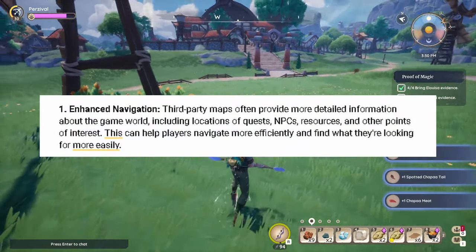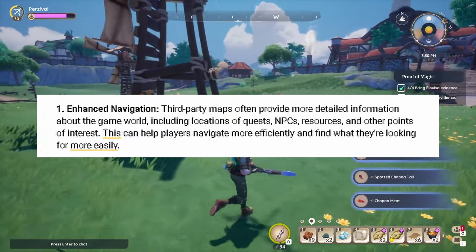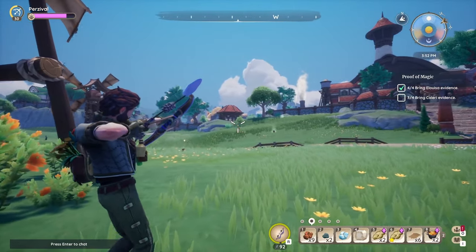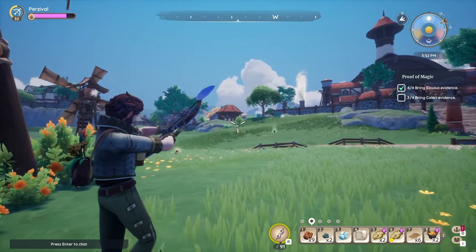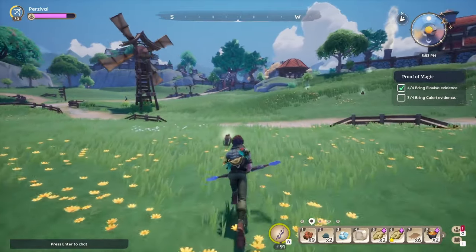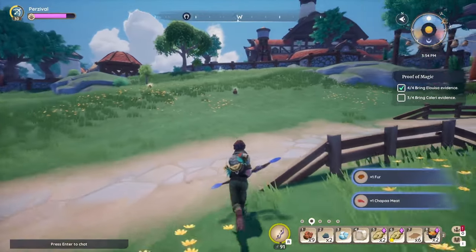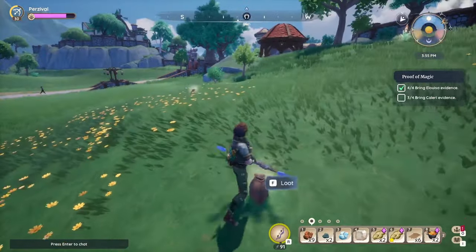Number one: enhanced navigation. Third-party apps often provide more detailed information about the game world, including locations of quests, NPCs, resources, and other points of interest. This helps players navigate more efficiently. Since there is no mini-map in the game, a third-party map — if you have two monitors — put the map on one, put the game on the other, and you can just easily cruise around. It has helped me tremendously.